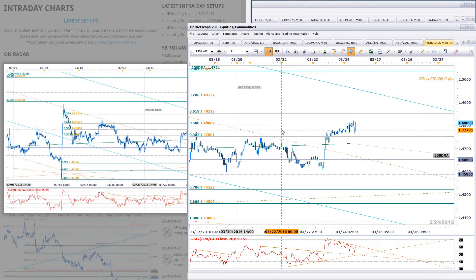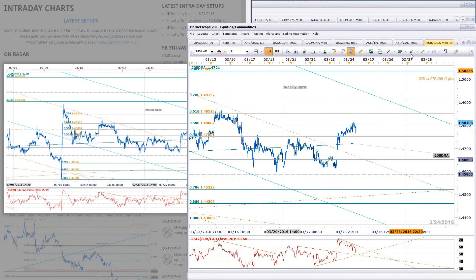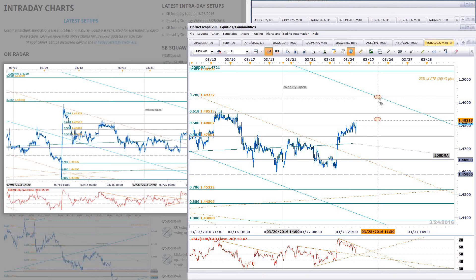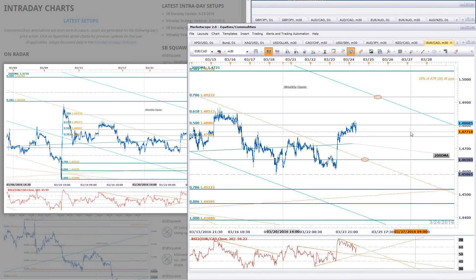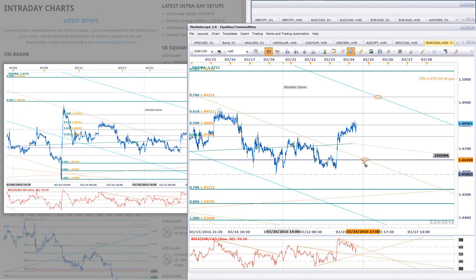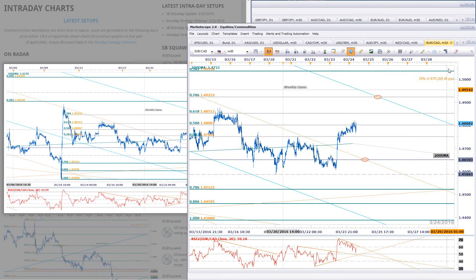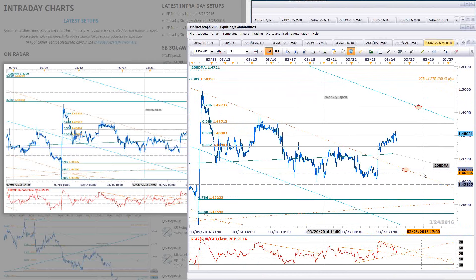The next upside target would be the 786 retracement — 149.23. But more importantly, you're looking at that key confluence with the upper median line parallel. Bullish invalidation we'll keep at the weekly open: 146.50. Near-term support targets at the opening range high and the 200-day moving average. Keep in mind another wide range ATR — a quarter of the daily ATR is giving you 46 pips per scalp. Like sterling yen, nice healthy ranges here. But the focus remains higher. Key near-term resistance 149.23. Constructive above 146.50.